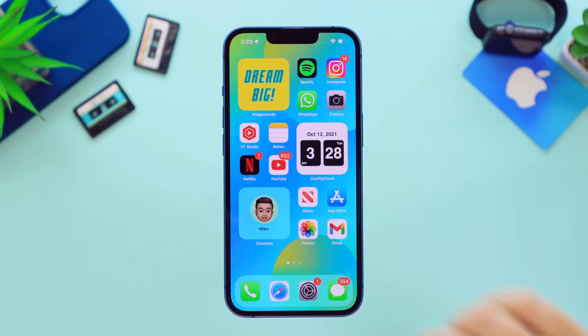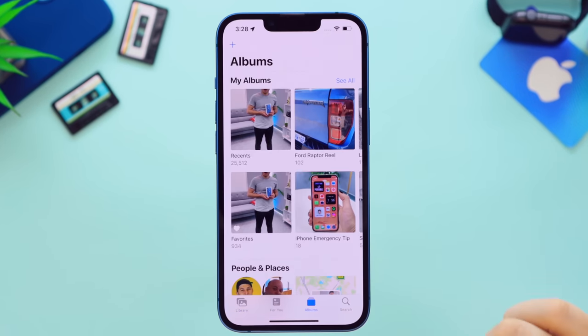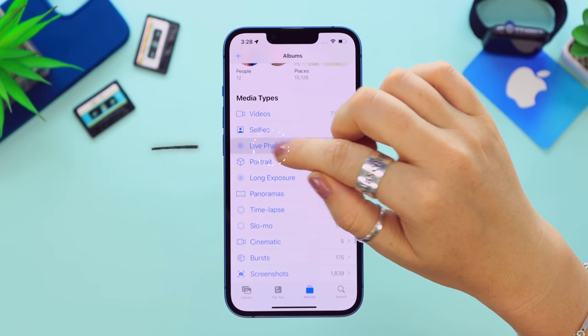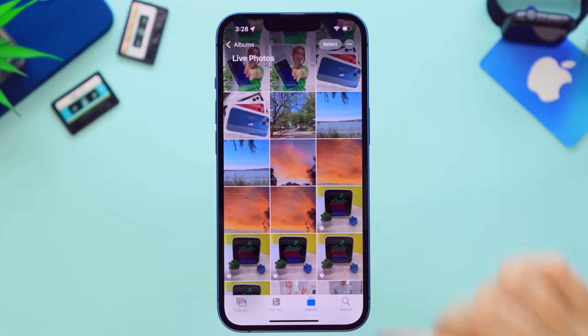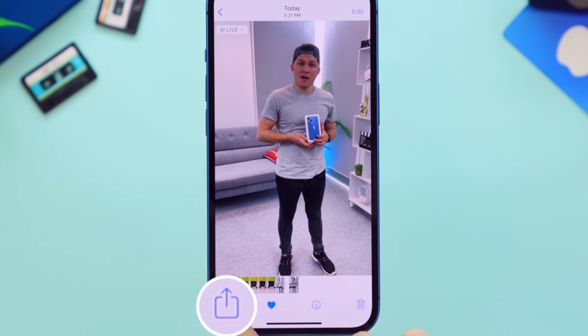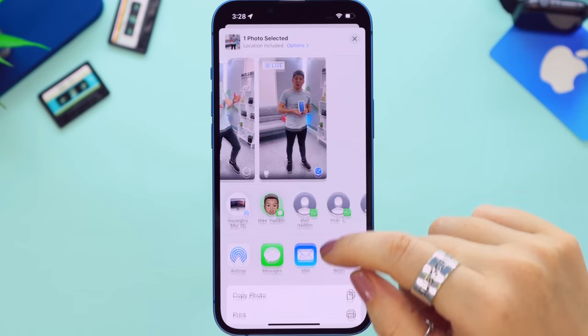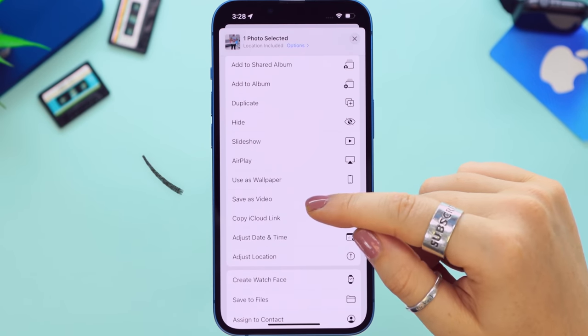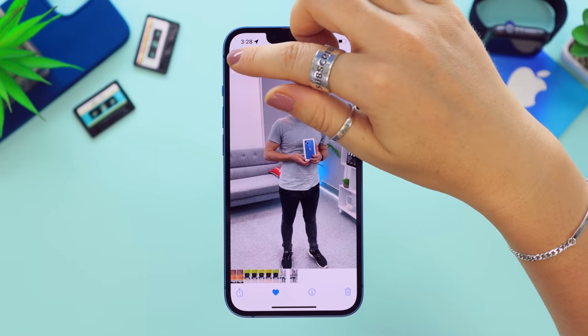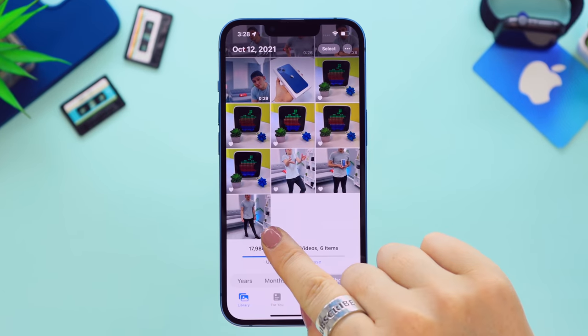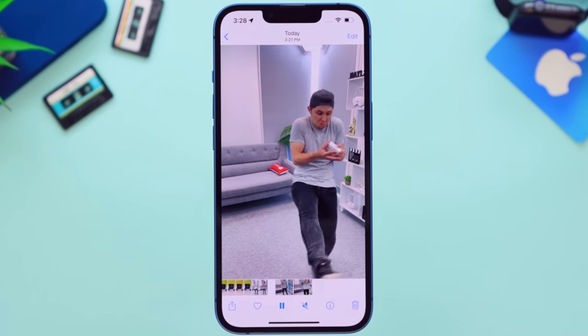One of the coolest things on the iPhone 13 with iOS 15 is turning pictures into videos. Head into the Photos app, click on Albums, scroll down, and you'll see the Live Photos album. Click the share button, scroll down, and tap 'Save as Video' — it saves the live photo as a three-second video clip. You'll be amazed at how much a live photo captures, and you can share these little memories with friends and family.